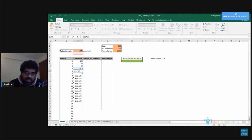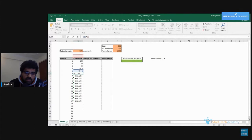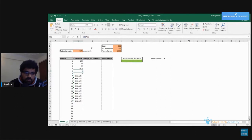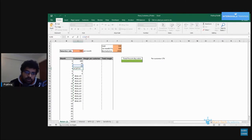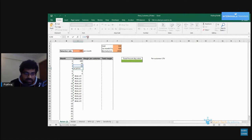Excel has shifted the cell reference so now instead of the 70 percent cell, it's using a different cell. What I want to do is fix the C4 cell reference in this formula so it doesn't move when I drag it down. I only want the first cell address to move. So we select the C4 cell reference and add dollar symbols in front — writing it as $C$4.